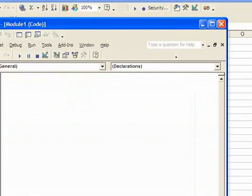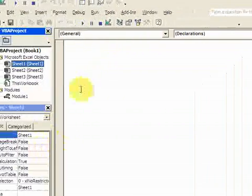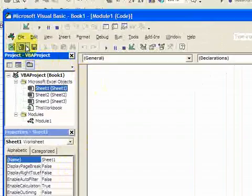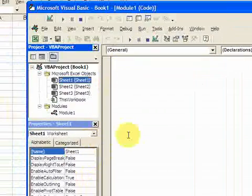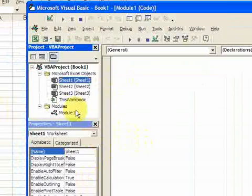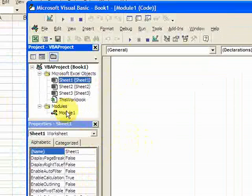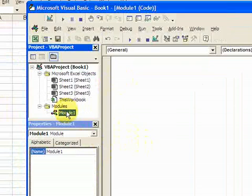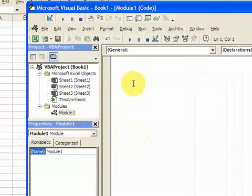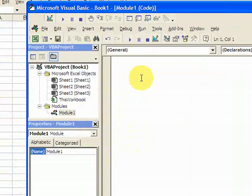So when you hit that, you'll come into the environment and we want to write our macro in a module. So we'll double click on module 1 and you'll see that module 1 is blank. So now we can start writing the macro.